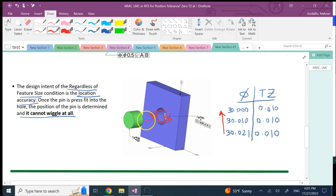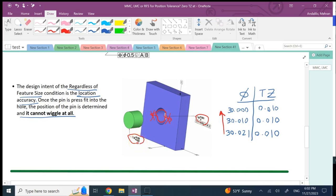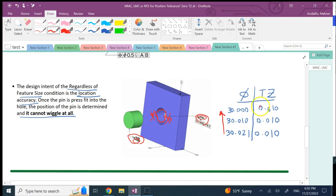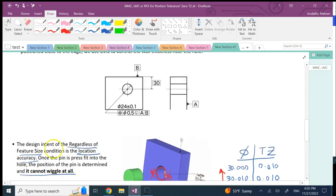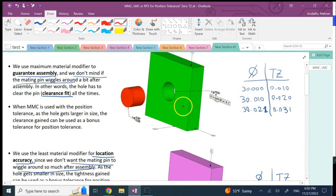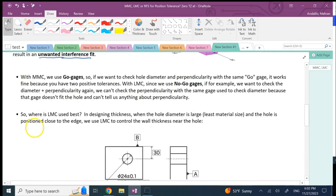So if the hole is shrinking, we're not increasing the tolerance zone — we're not allowing it to move left or right — just shrinking it to get guaranteed interference. The dimensions show the hole is 30 and above, the shaft is also 30 and above, and the minimum shaft size can be bigger than the maximum hole size, so it's a guaranteed interference. The more you shrink, the more force needed, but position is not working against you. The suggestion for interference fits: use no modifier — regardless of feature size.